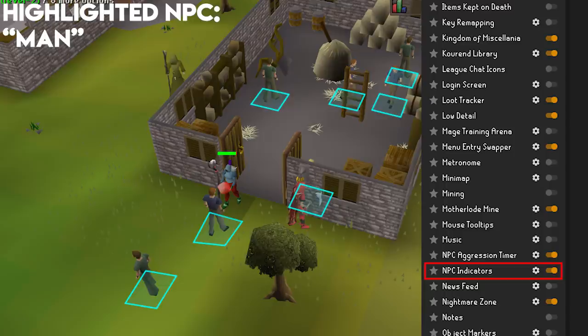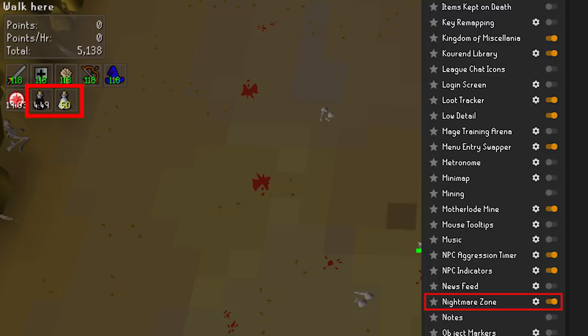Nightmare Zone — if you plan on getting some good AFKing in at the Nightmare Zone, make sure this one is turned on. This will let you know when and where the buffs show up and can give you notifications about expiring potions. They just want to help make your 26K last longer than 15 minutes this time.